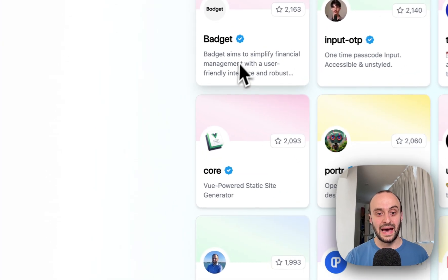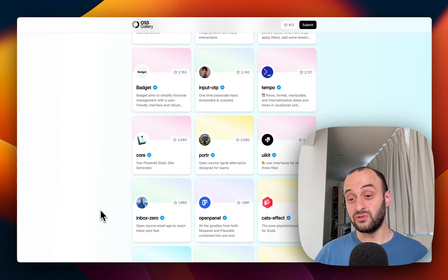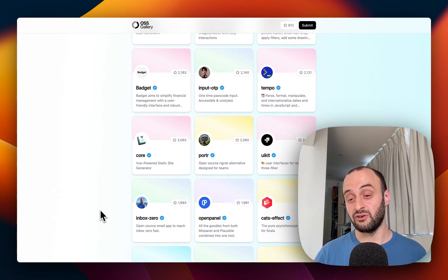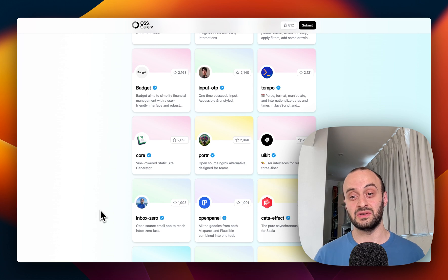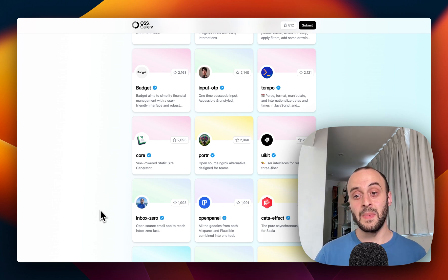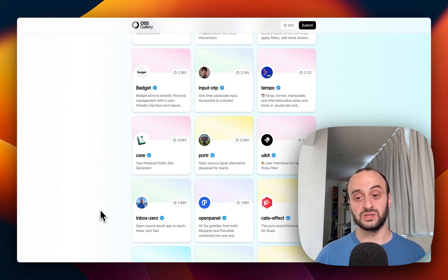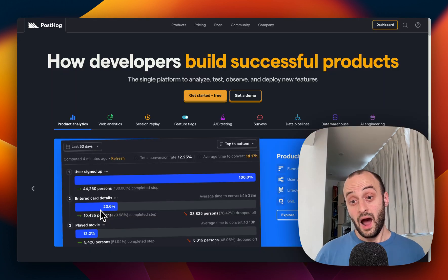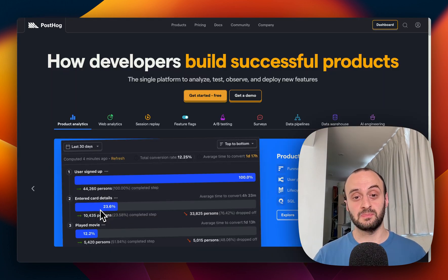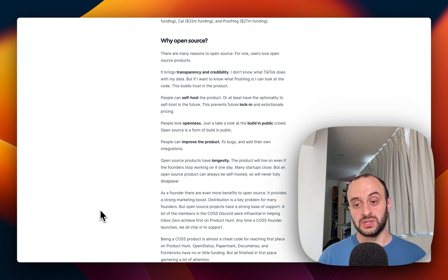For example, you can see Inbox Zero on the oss.gallery page as well. All these projects — the code is open. If you want, you can go and run it and host it yourself. But if you don't want to host it yourself, the easiest way is to have someone else host it for you. The same way some people will host a WordPress blog themselves, many people will use WordPress.com or some other hosting service. I use PostHog myself, I use Cal.com myself — I don't host either of them. I just pay the SaaS fee.